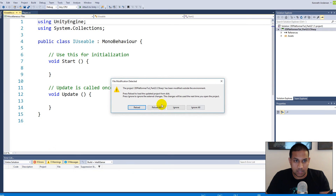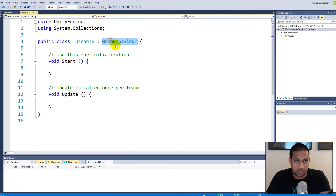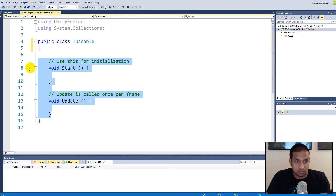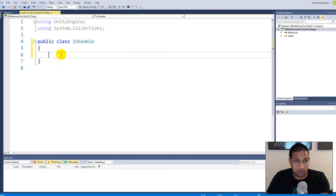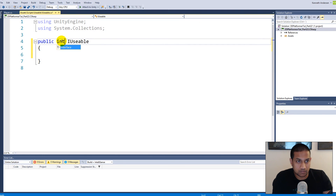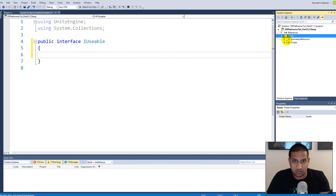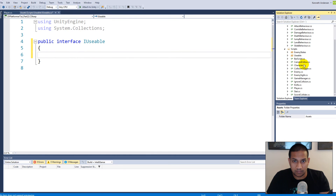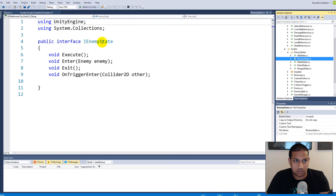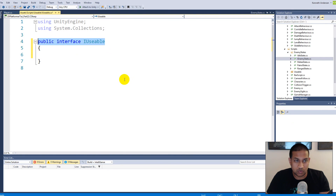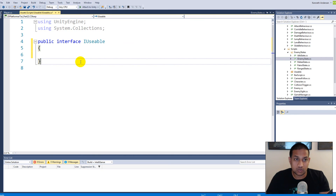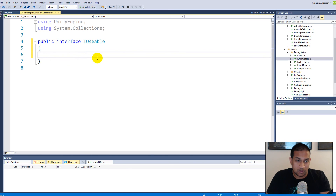Open it up — as you can see it just created a MonoBehaviour script, but we can fix that fast. Remove the MonoBehaviour, remove Start and Update, and instead of a public class we write public interface. We already covered interfaces when we made the strategy pattern for the enemy state. In short, an interface is a contract between classes — all classes that implement the interface need to implement those specific functions.